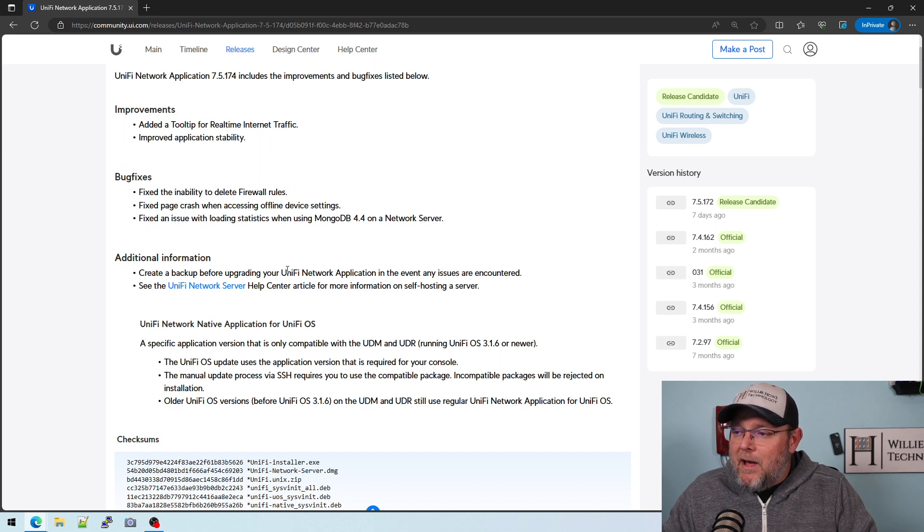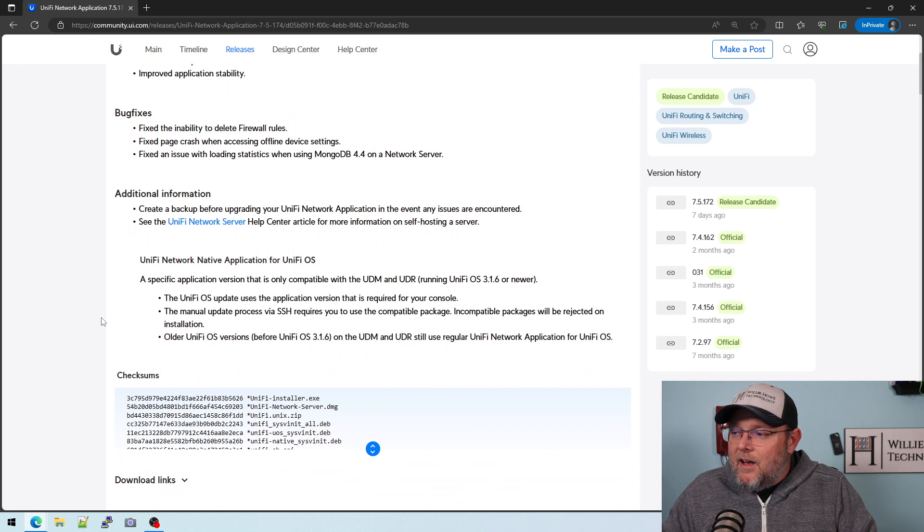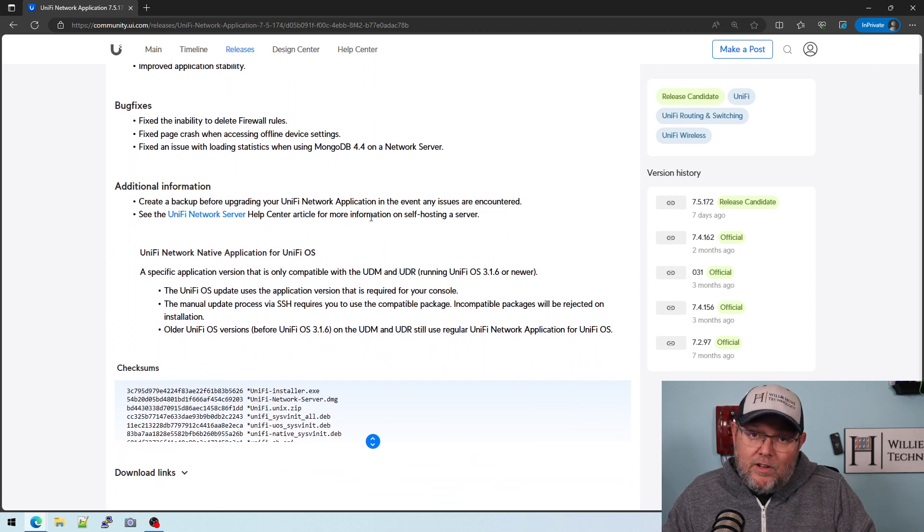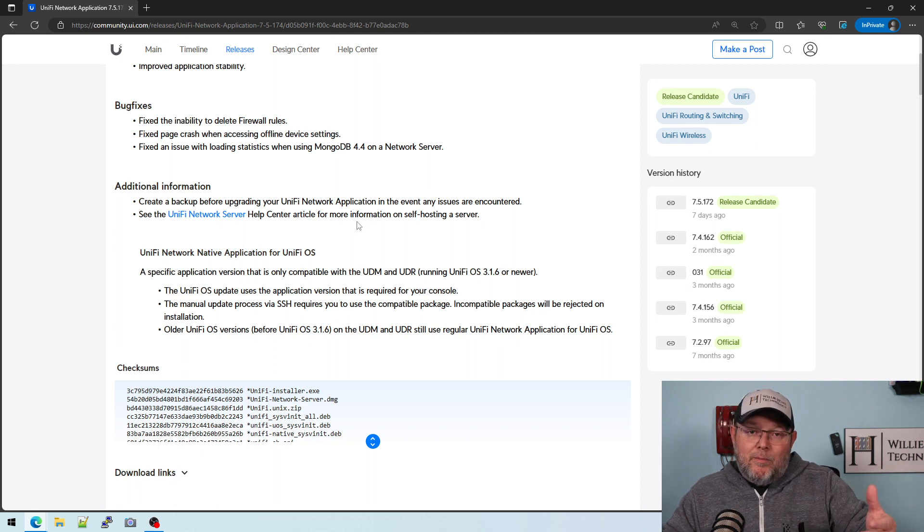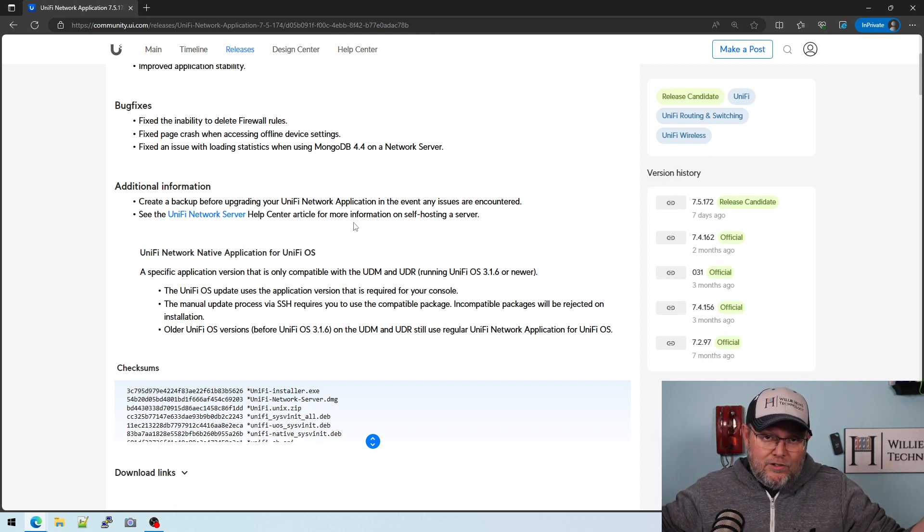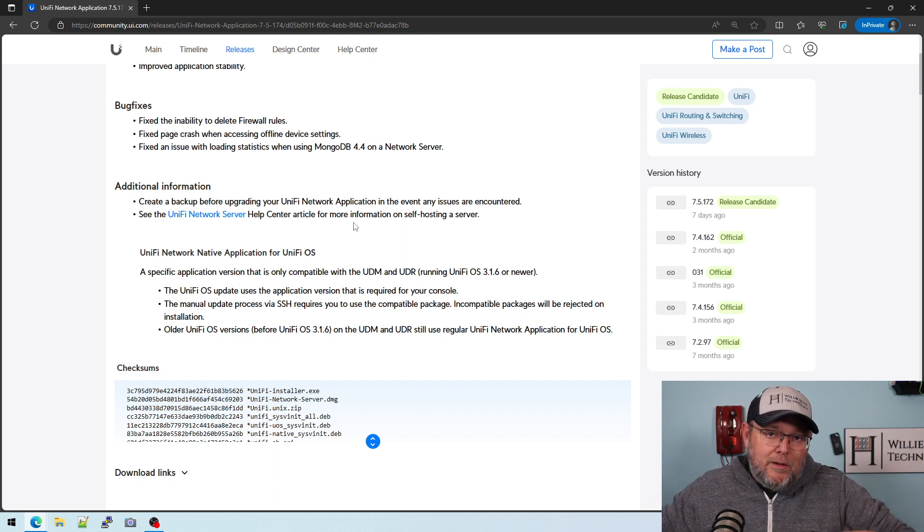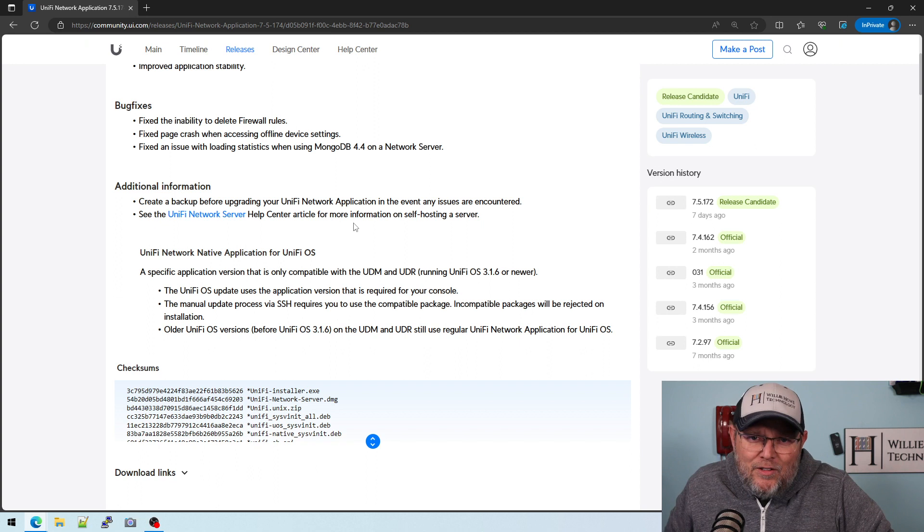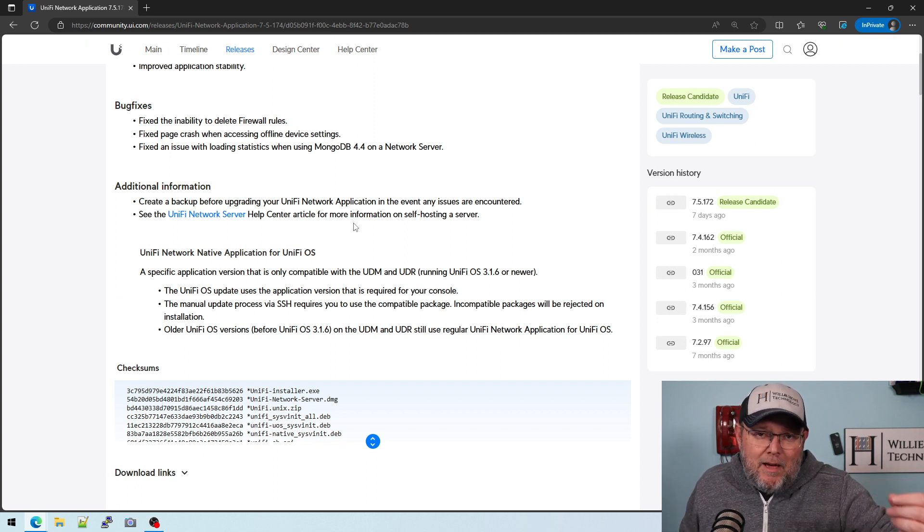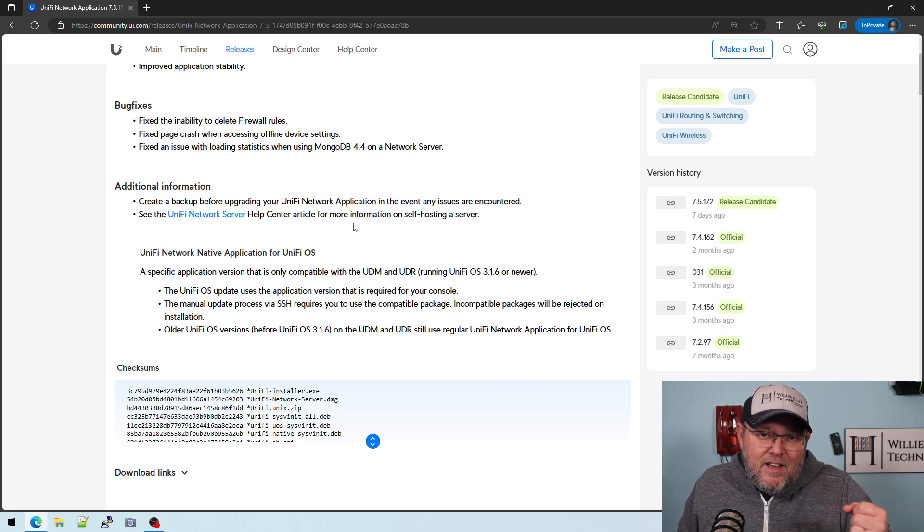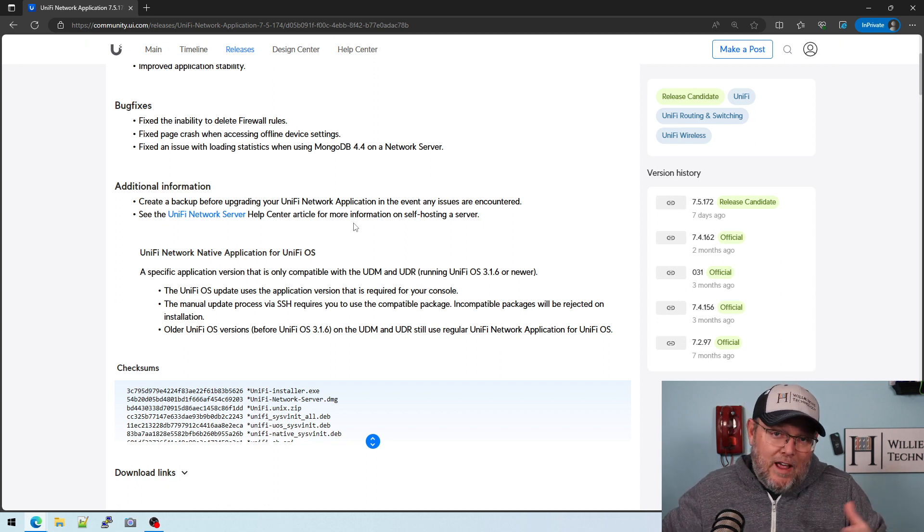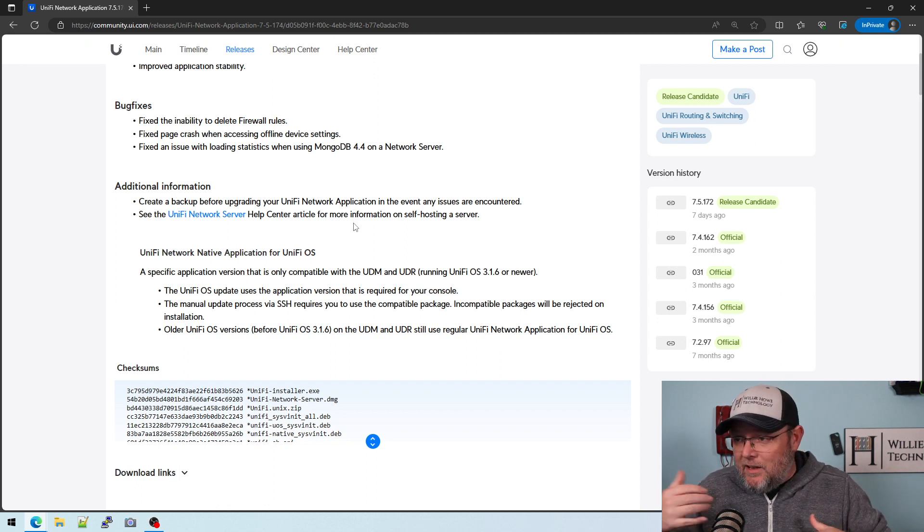As always, create a backup before upgrading. And see the Unify Network Server Help Center article for more information on self-hosting a server. So they have useful information there about tuning your server if you're going to have large amounts of devices and sites. It used to be back in, I think I did a video like in 2017, talking about adjusting the Java VM settings.